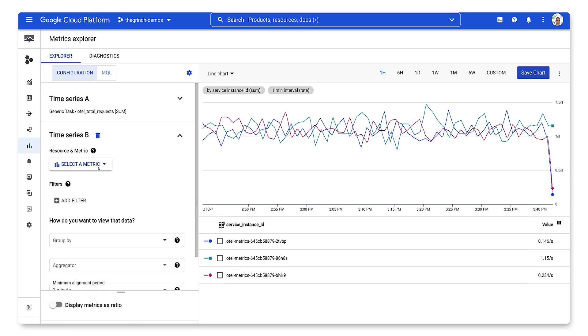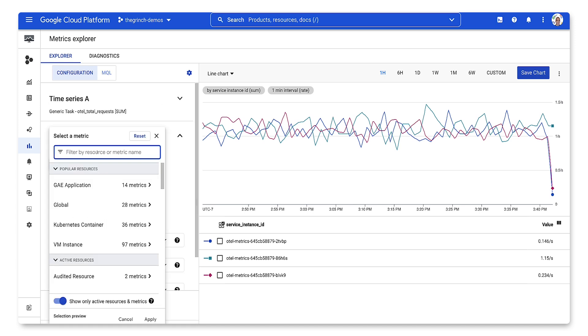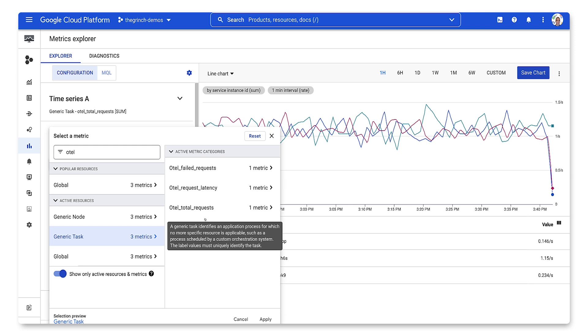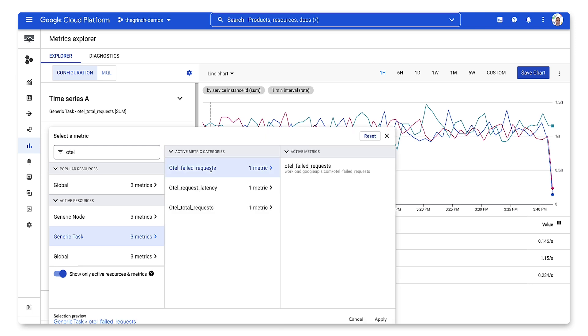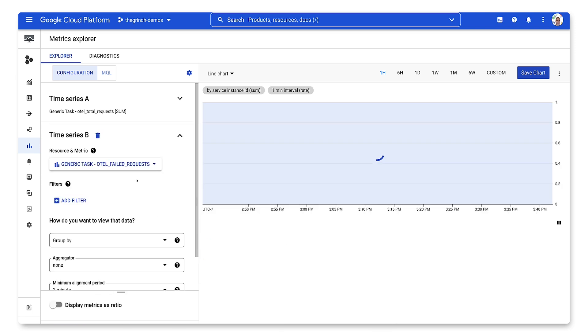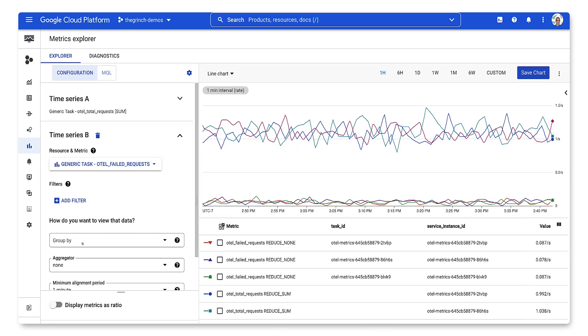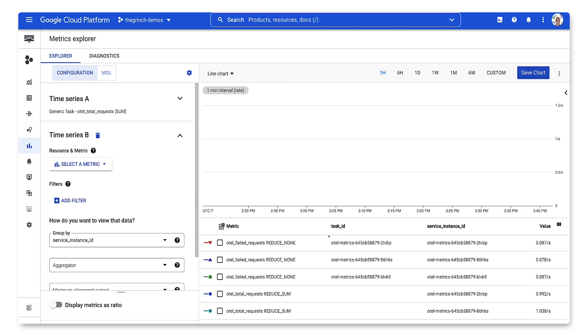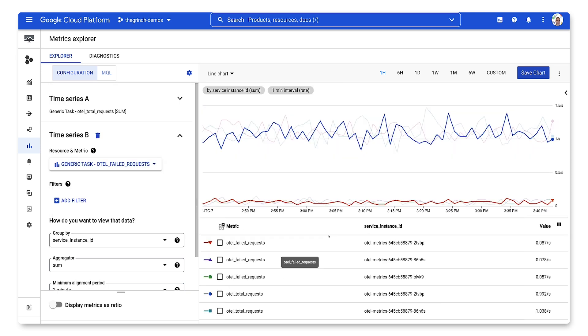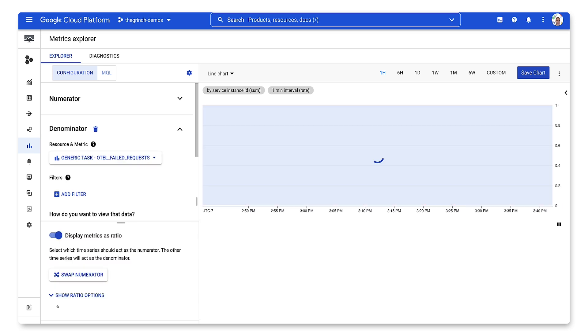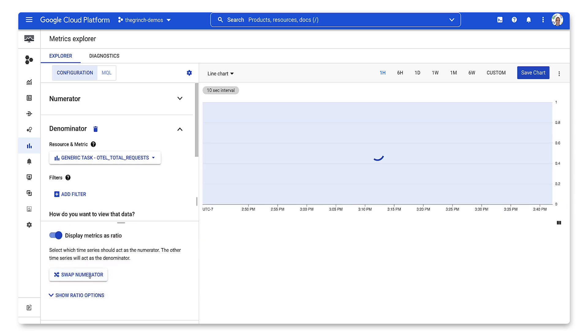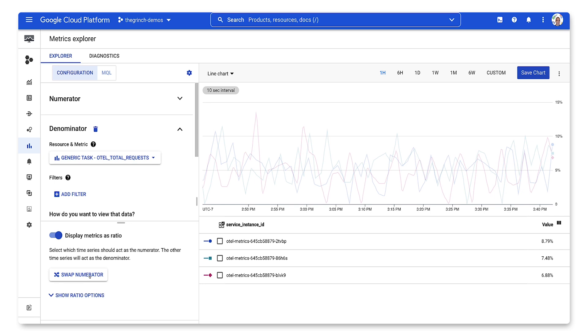We can do the same for the failed request metric. We can even have cloud monitoring calculate a ratio of the two for us to easily measure error rate for our application.